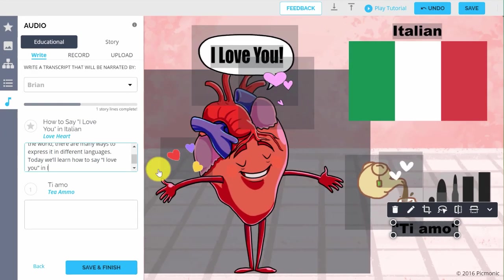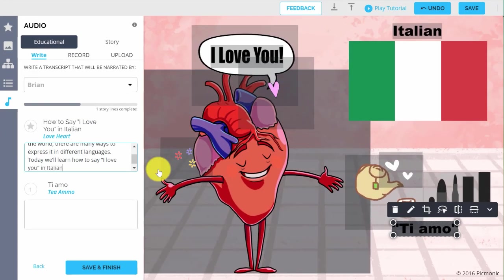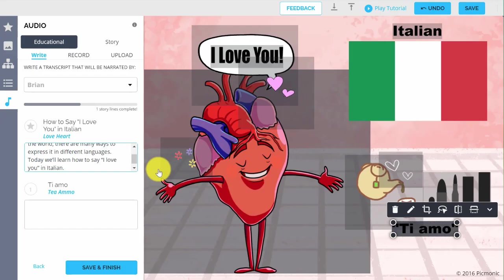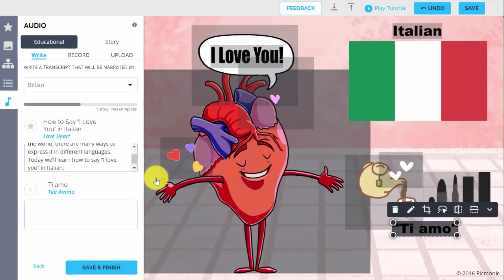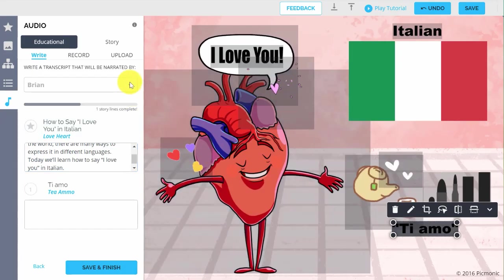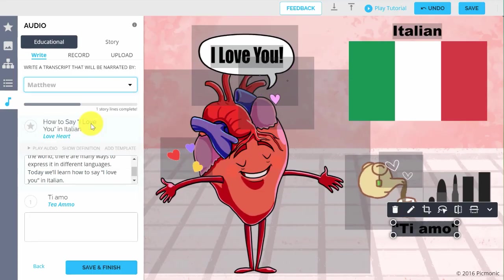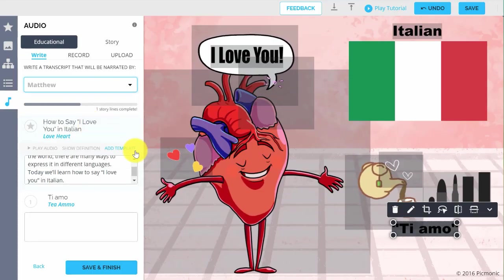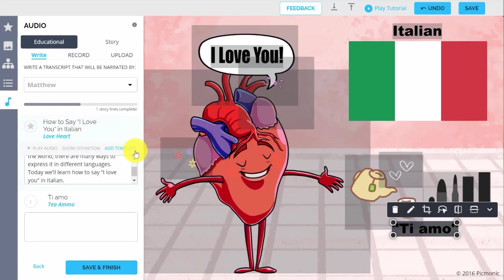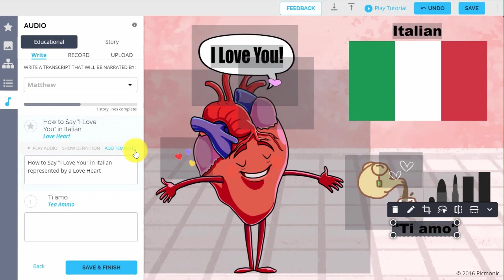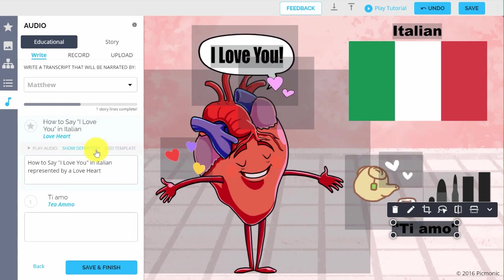First, Write enables you to type an audio transcript for each key fact that will be auto-narrated for you. You can even choose a voice by clicking on the Name field. You can use a template by clicking Add Template, or See Definition to view more information about the fact you entered.